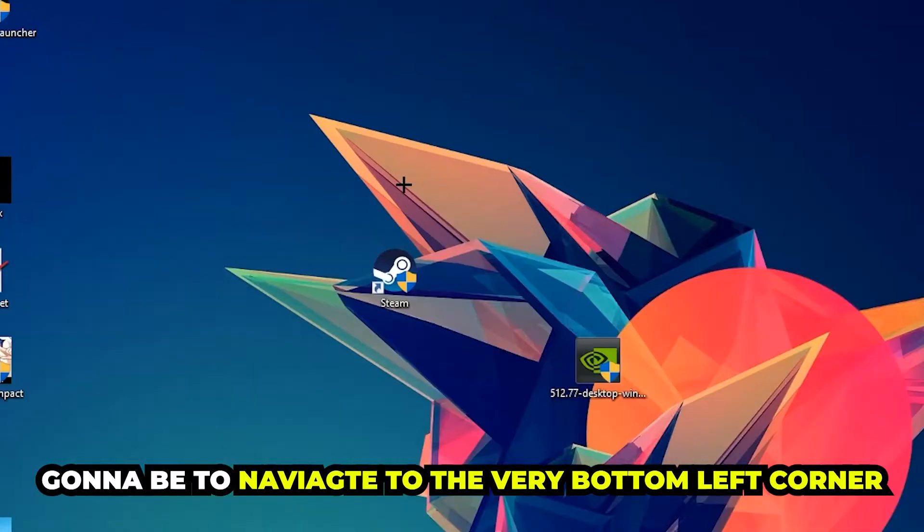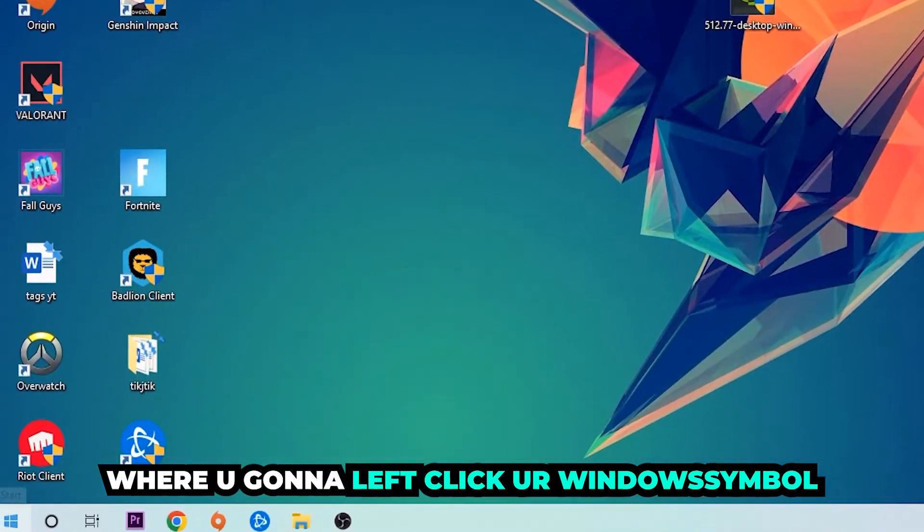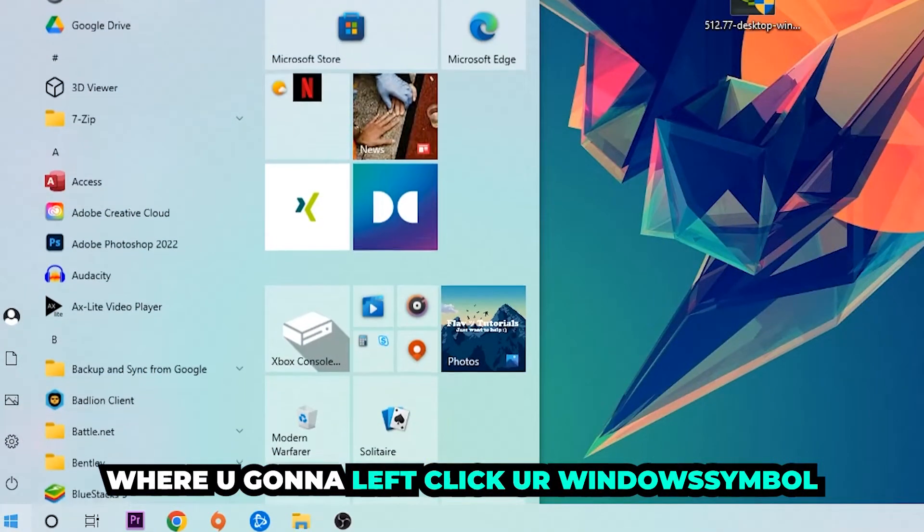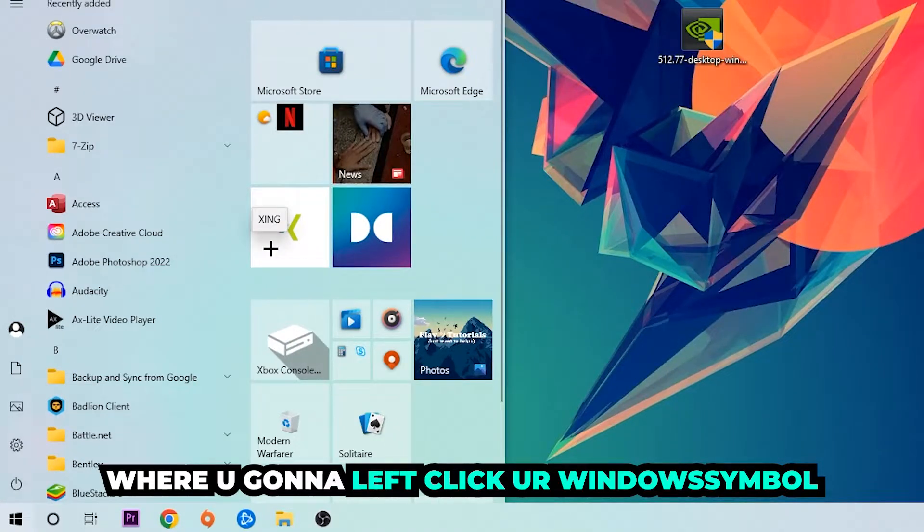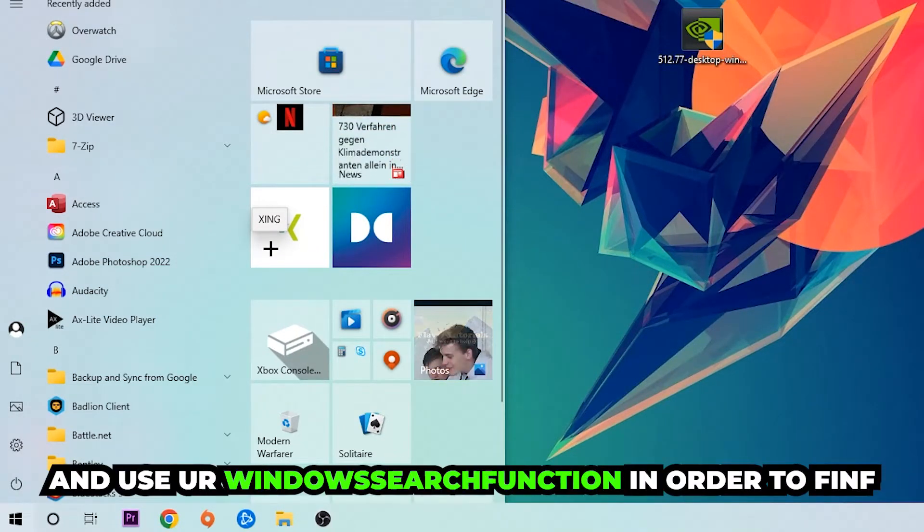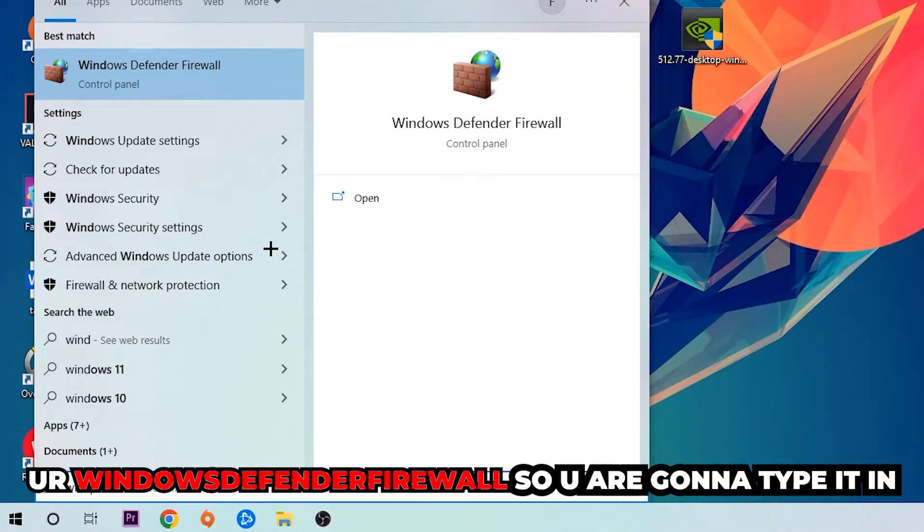We're going to click on your Windows symbol and use the Windows search function to find Windows Defender Firewall. So you're going to type it in.